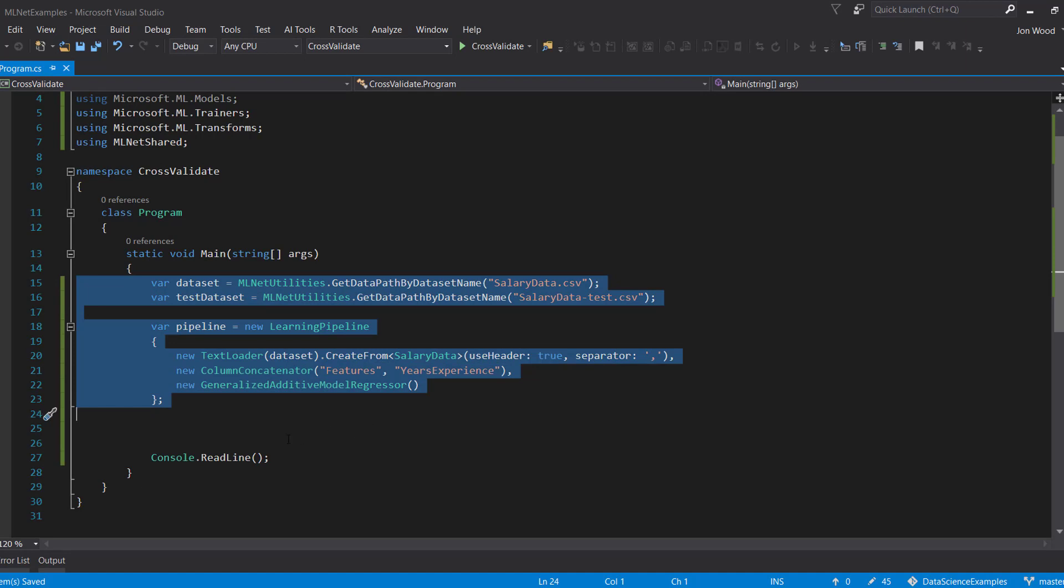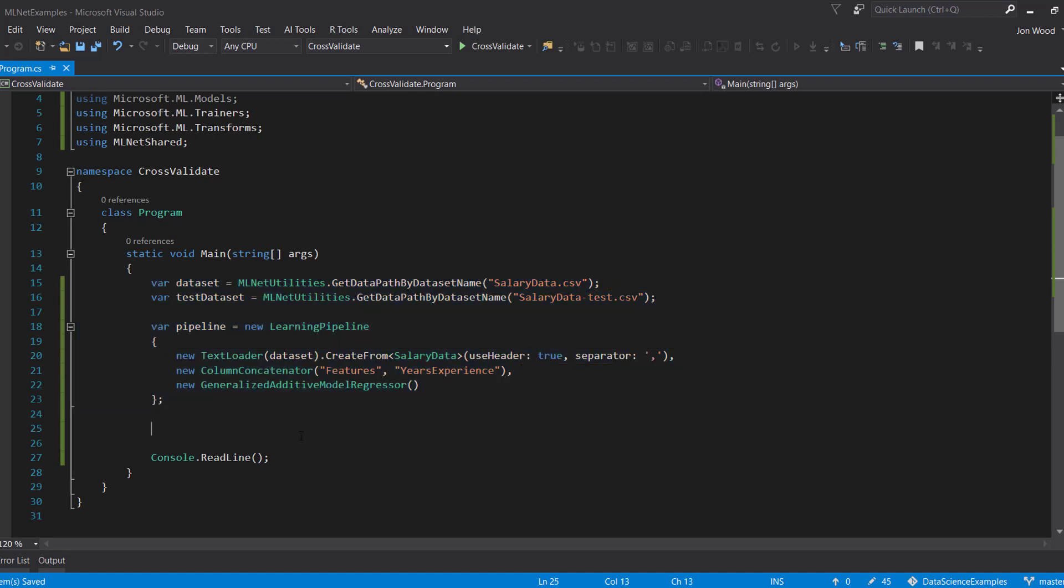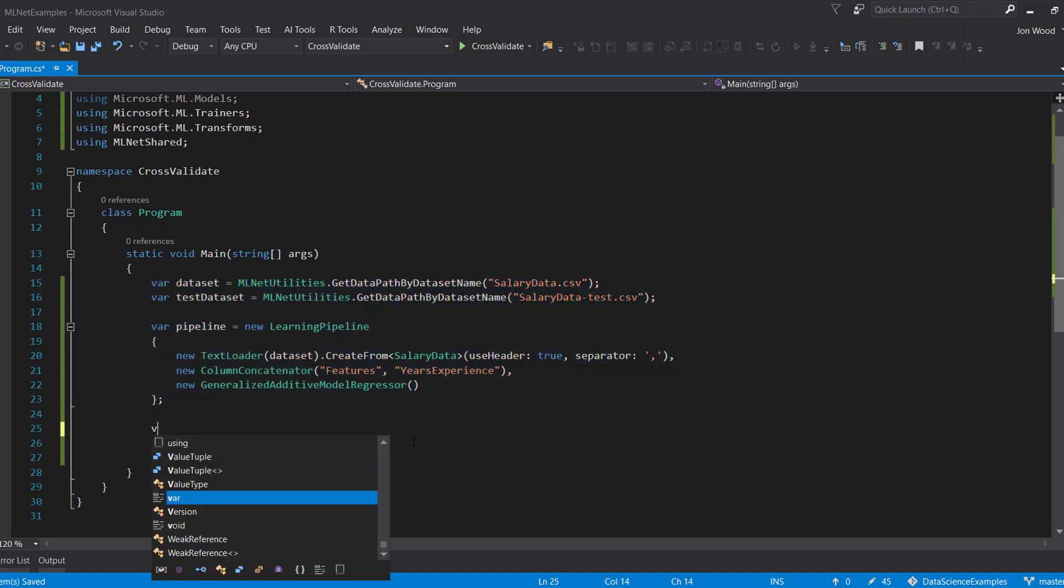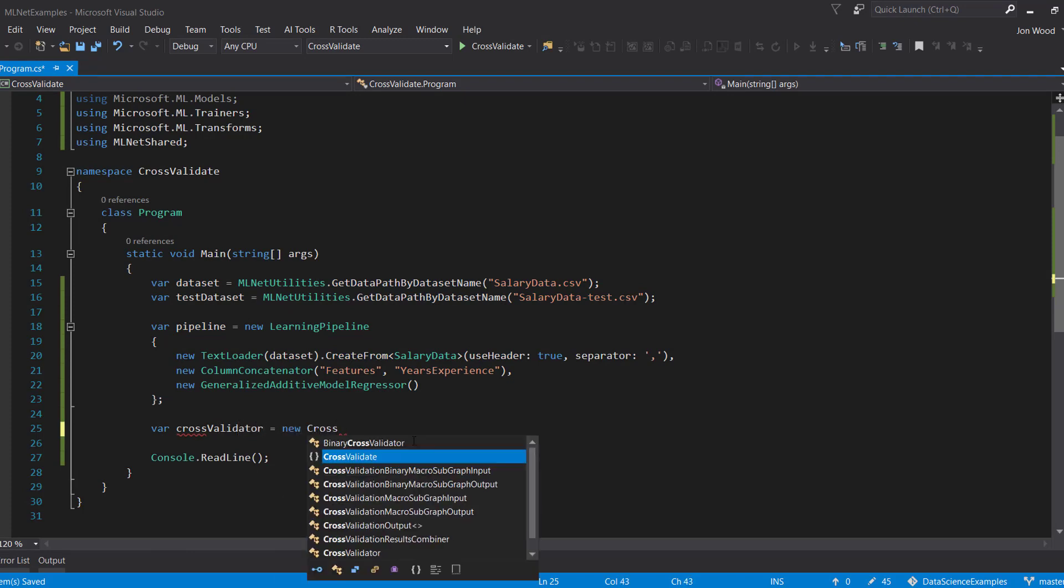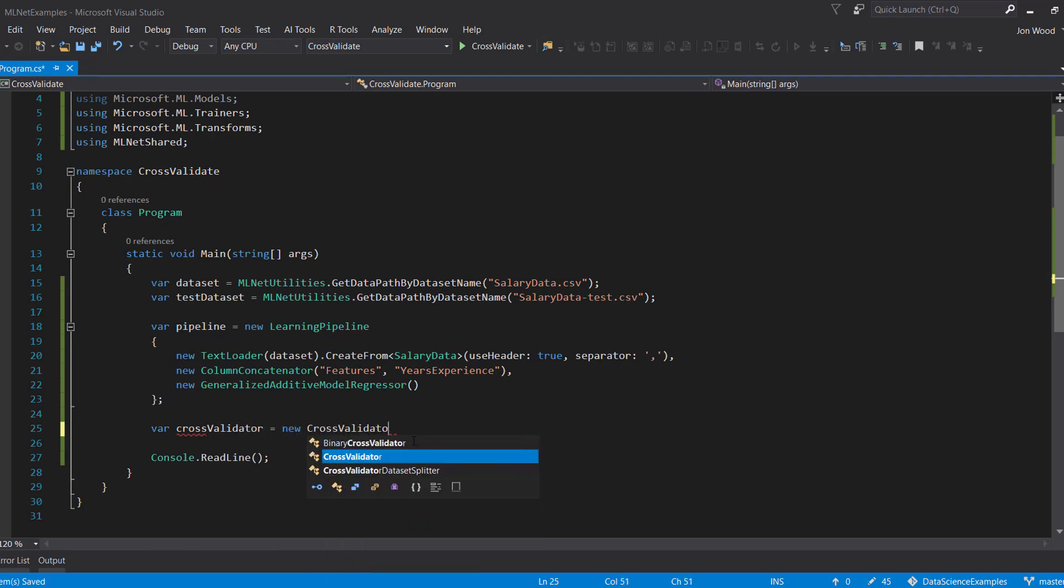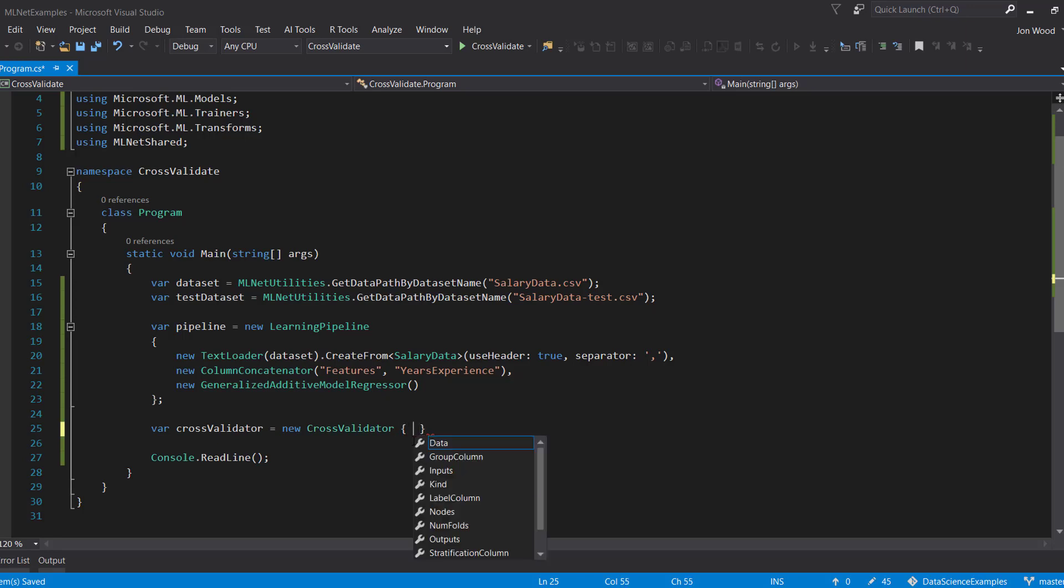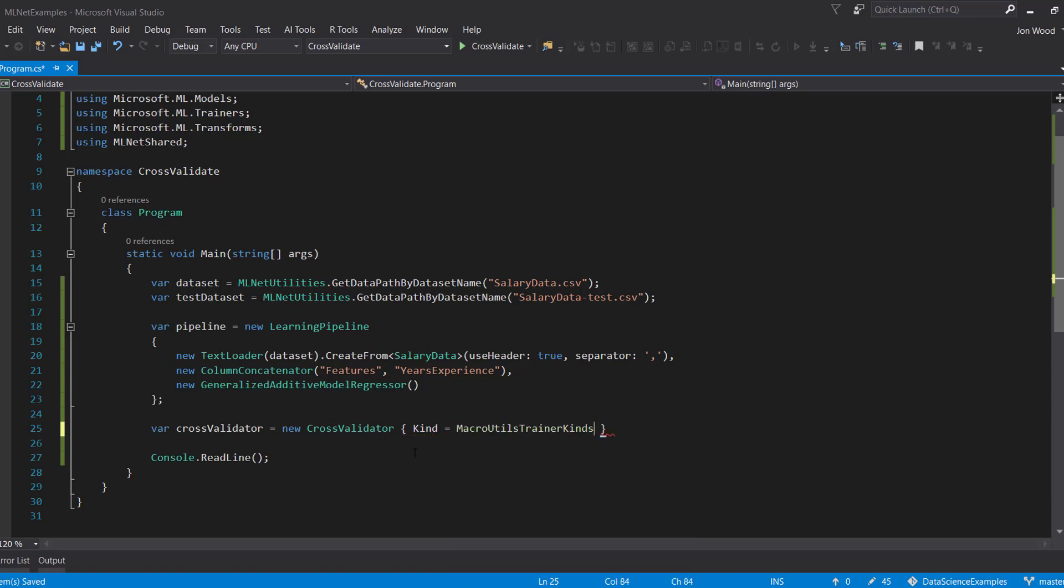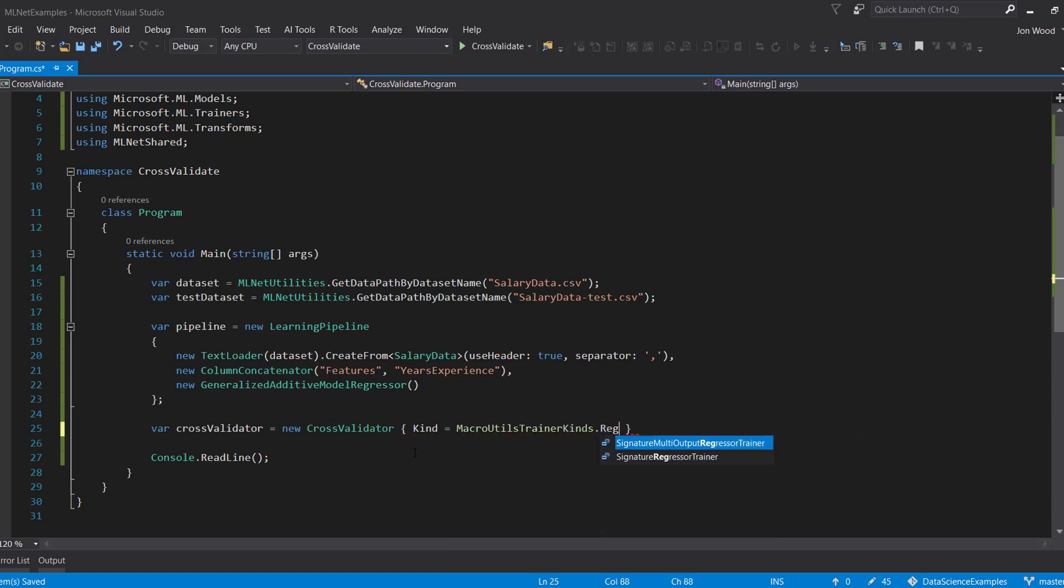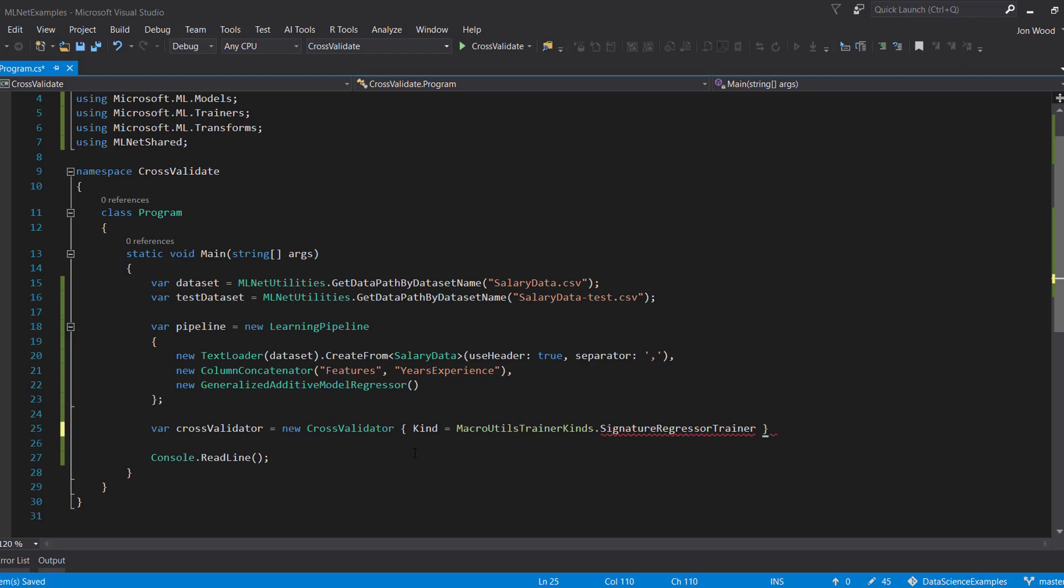In order to do cross-validation, we need to first create an instance of a cross-validator class. We can pass in some properties, and in fact, currently we need to pass in the con property. This is the type of micro-utils trainer cons, and since the pipeline is using a regression algorithm, we need to set it to SignatureRegressorTrainer.